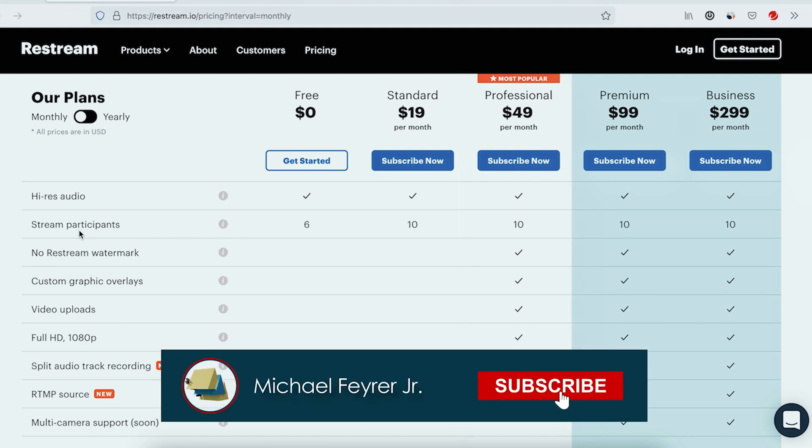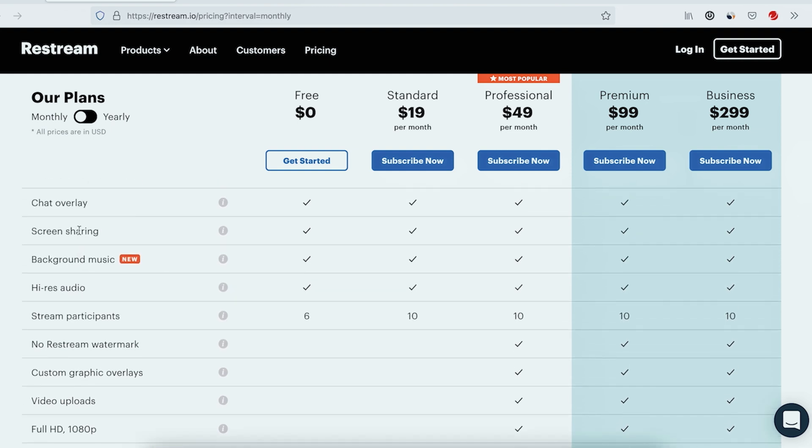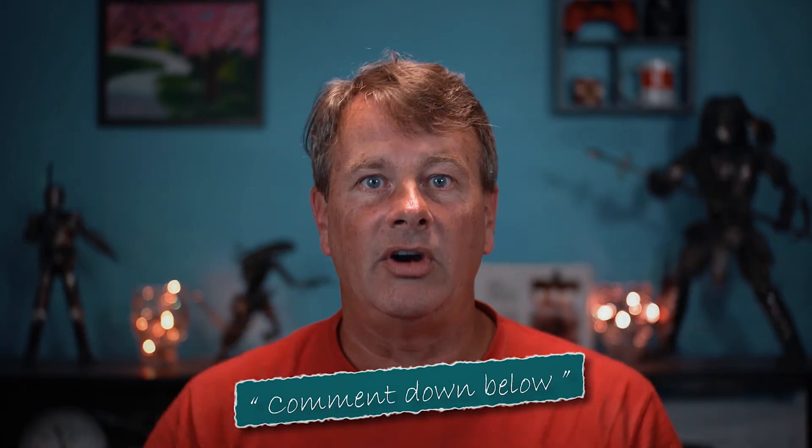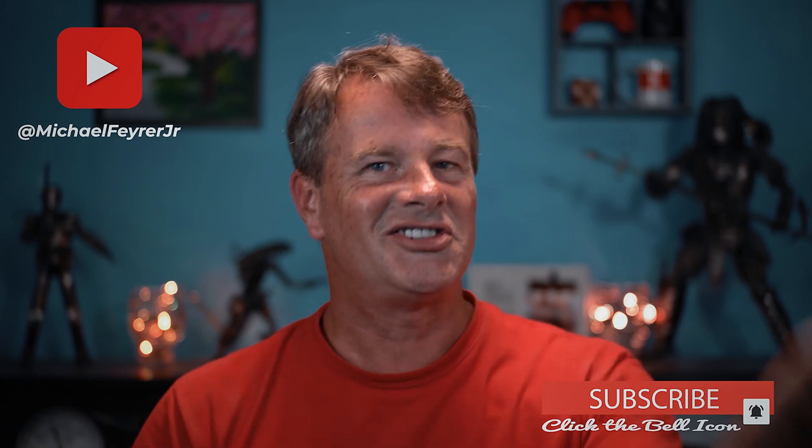All in all, Restream offers a pretty powerful tool for not too much money, and you certainly do get a lot for free. What did you think of Restream Studio? Let me know in the comments. If you want to see what Streamlabs Melon's browser-based live streaming tool looks like, check that video out. And if you're looking for tools, tips, and tricks to help make you a better YouTuber or live streamer, subscribe to the channel — it's totally free. My name is Michael Fire Jr., thank you so much for watching. Have a great day and I'll see you in the next one.